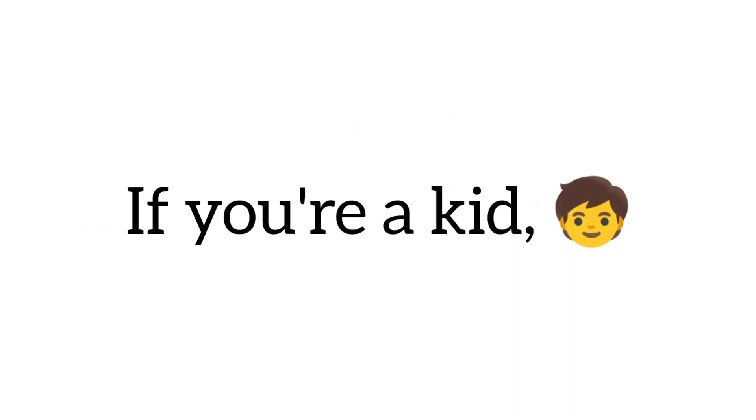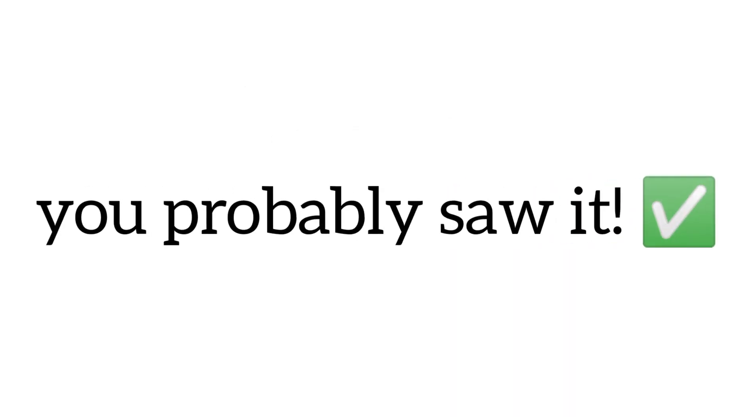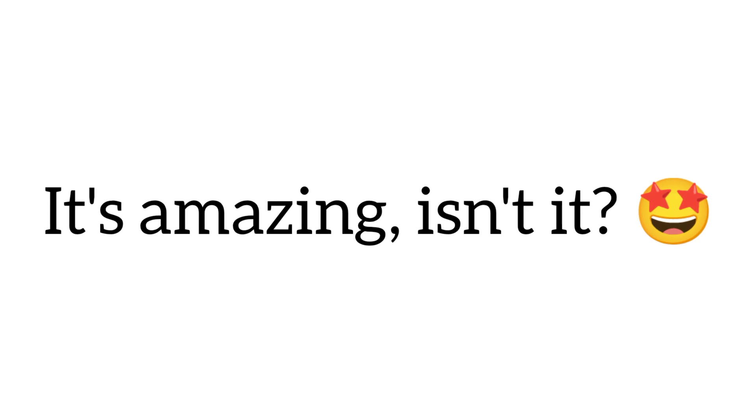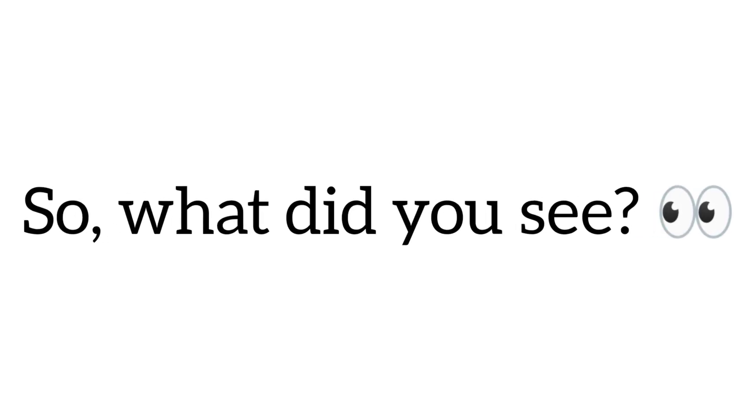If you're a kid, you probably saw it. It's amazing, isn't it? So, what did you see? Tell me in the comments.